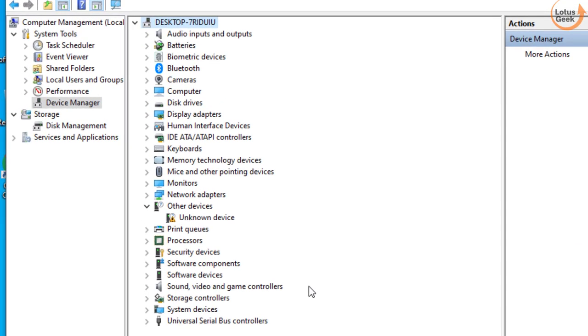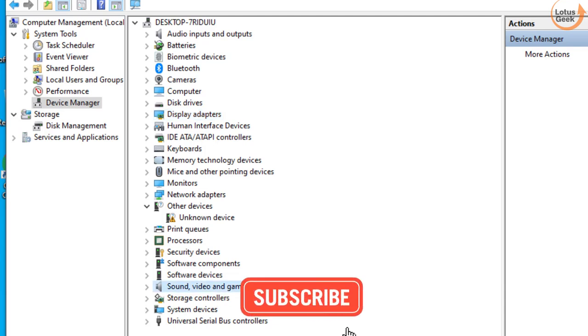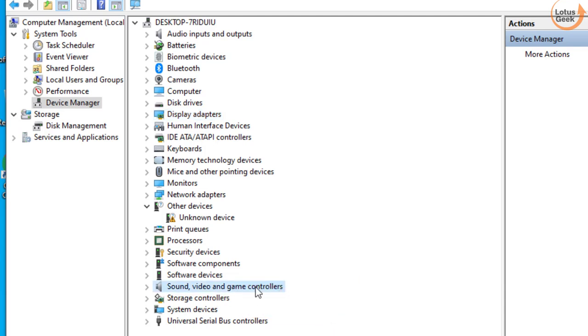Let me clarify one thing: the error device not migrated can occur in any of the hardware, whether it is your Bluetooth, your camera, your display drivers, or your sound driver such as your mic or your sound controller. For each driver there is a simple fix.